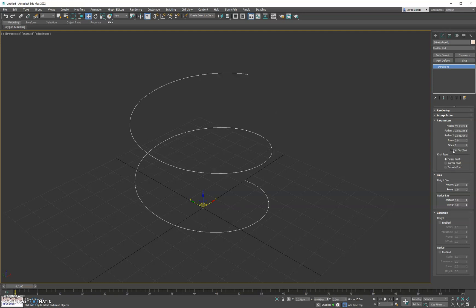We still have the flip direction and your radius, height, and all the turns. We cleaned up the bias and the variation sections of the tool.